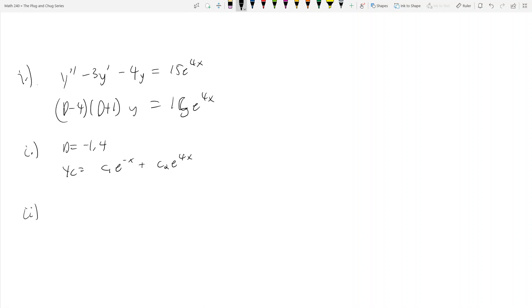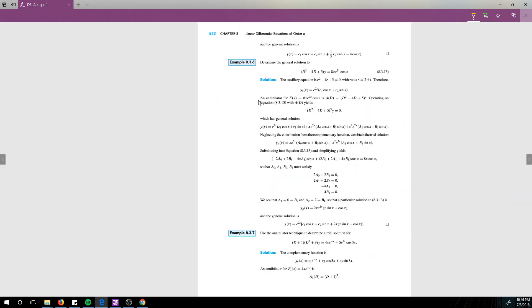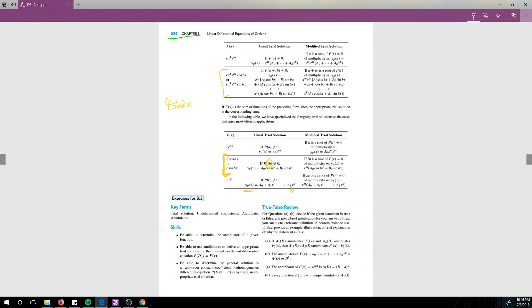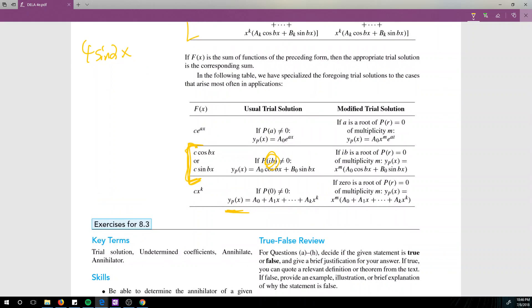Step 2 is to guess yp. I'm going to bring back our chart here. We see the right-hand side was 15e to the 4x.